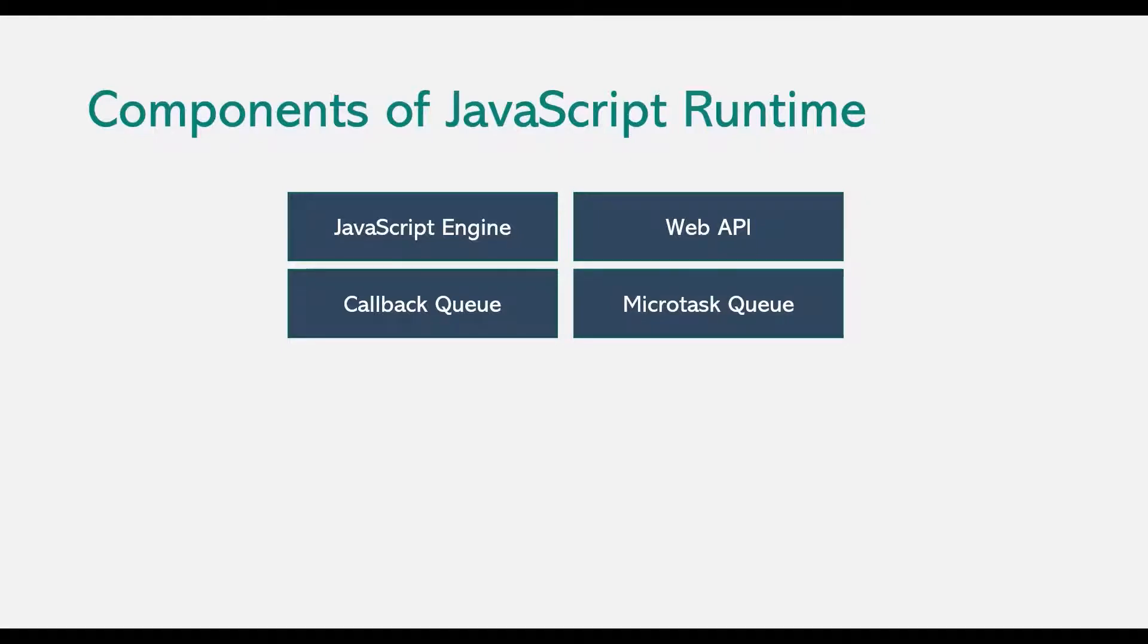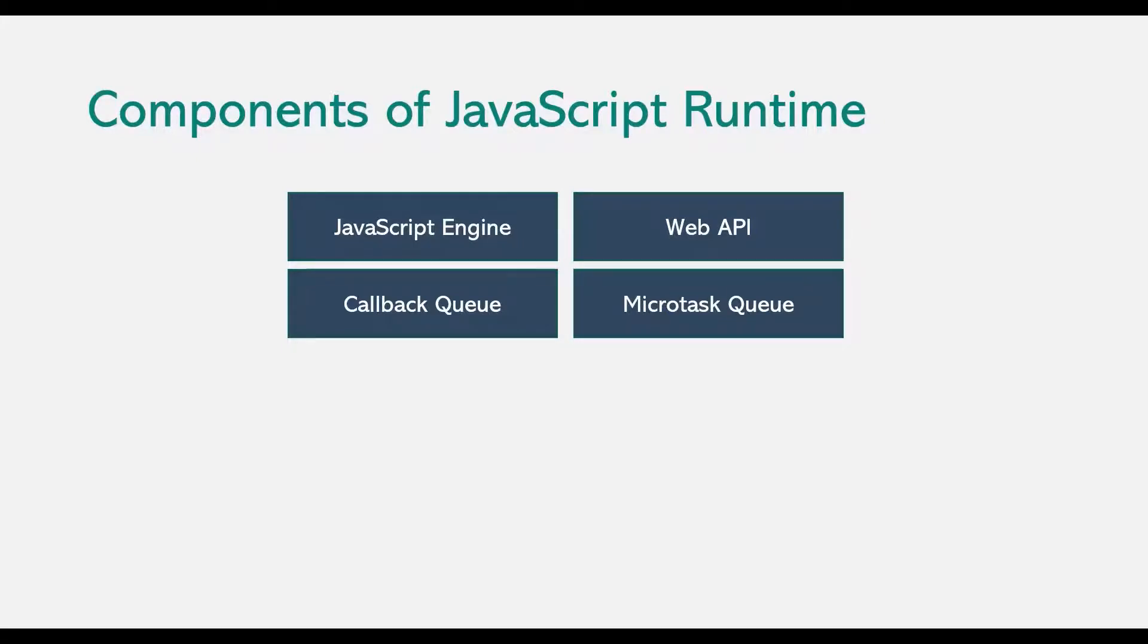So these are the main components of a JavaScript runtime in case of browser. So let's briefly talk about each of these components one by one.